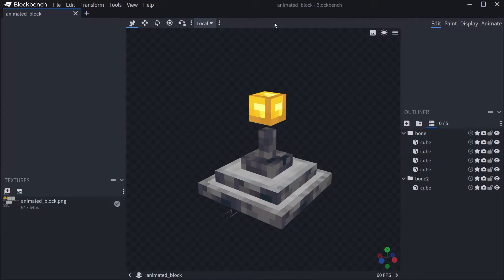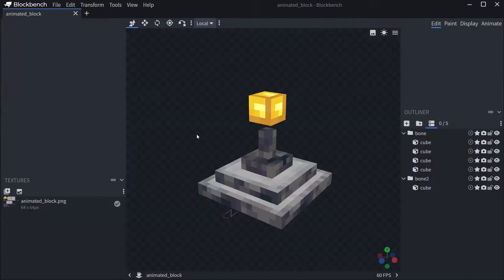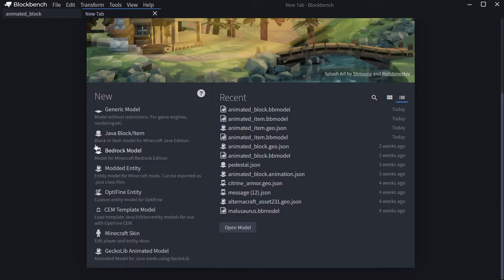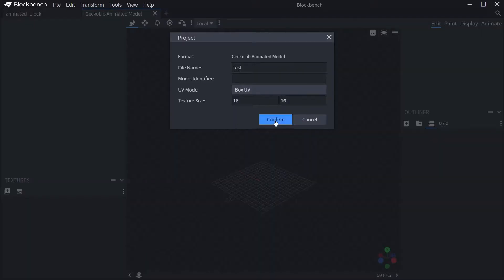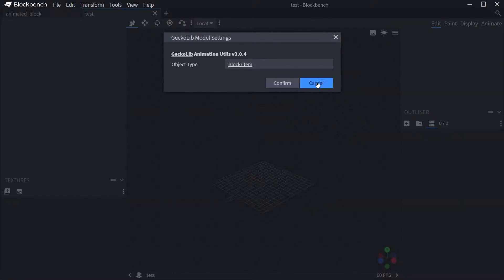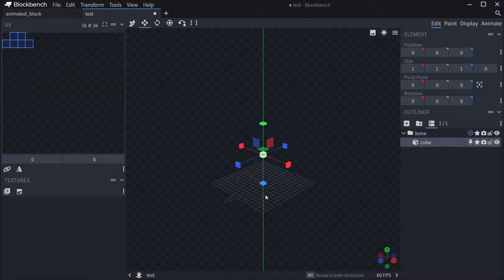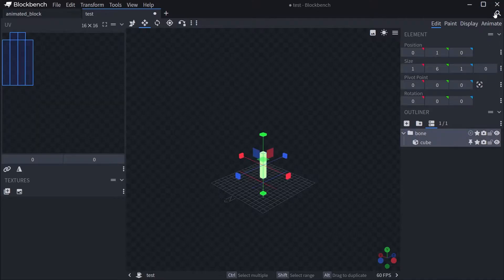In Blockbench, under File > Plugins, you need the GeckoLib Animation Utils plugin — that's quite important. When you make a new model, you can make a GeckoLib Animated Model. Call it 'test', and under File > GeckoLib Model Settings make sure it is set to Block/Item object type. You can then add your cubes and bones, which are needed to animate the block or item later.